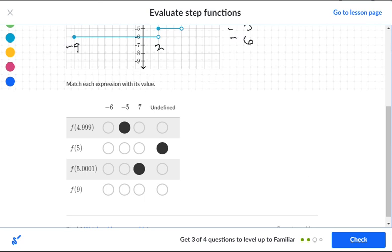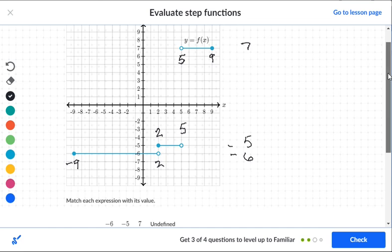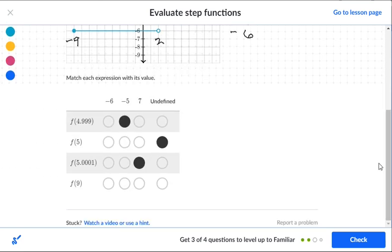For exactly nine: none of the other two segments reach nine, but the segment at level seven does include nine as a solid dot, so nine is at level seven.